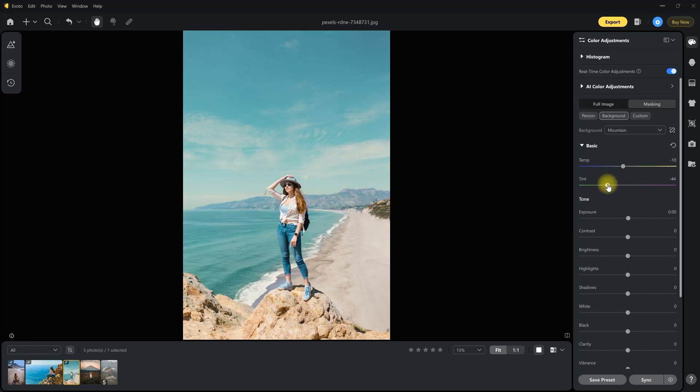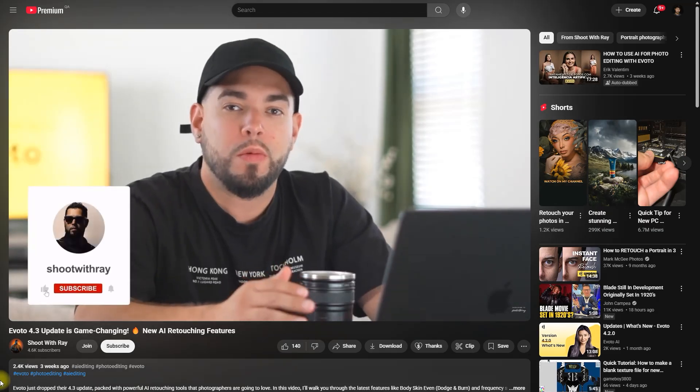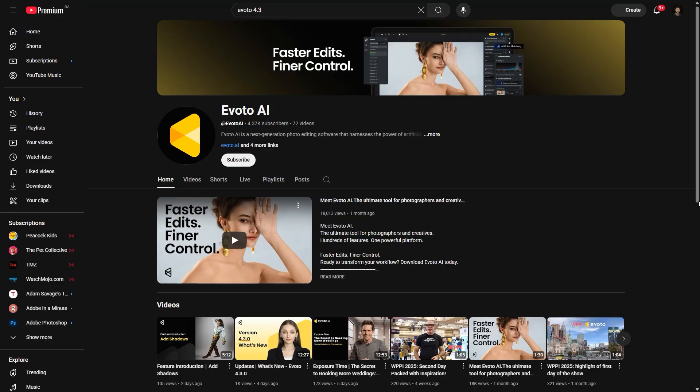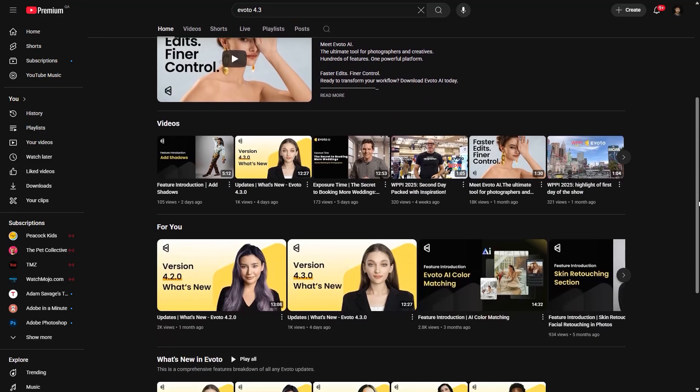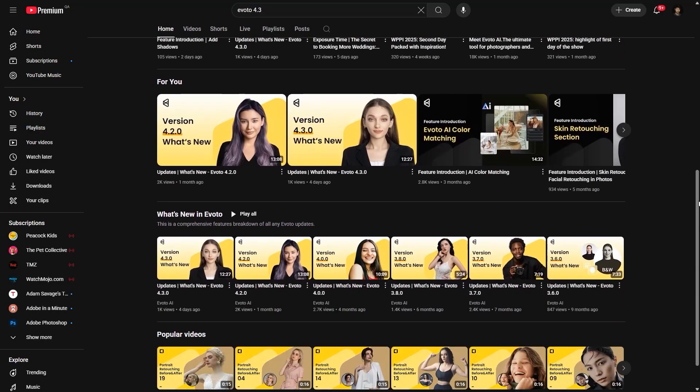For a more in-depth and comprehensive tutorial, watch this video from Ray Alvarez's YouTube channel, Shoot with Ray, or subscribe to Evoto's YouTube channel. I'll put the links down in the video description.